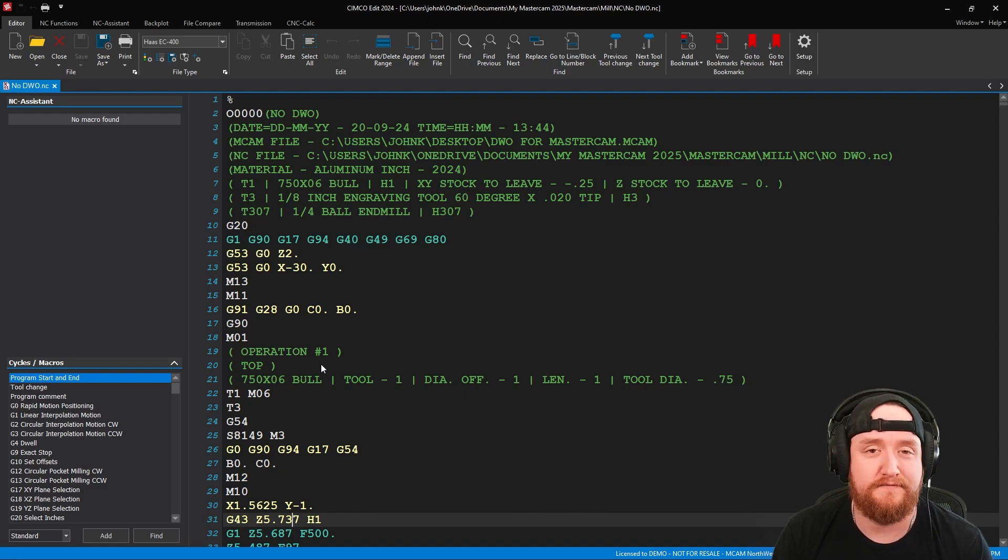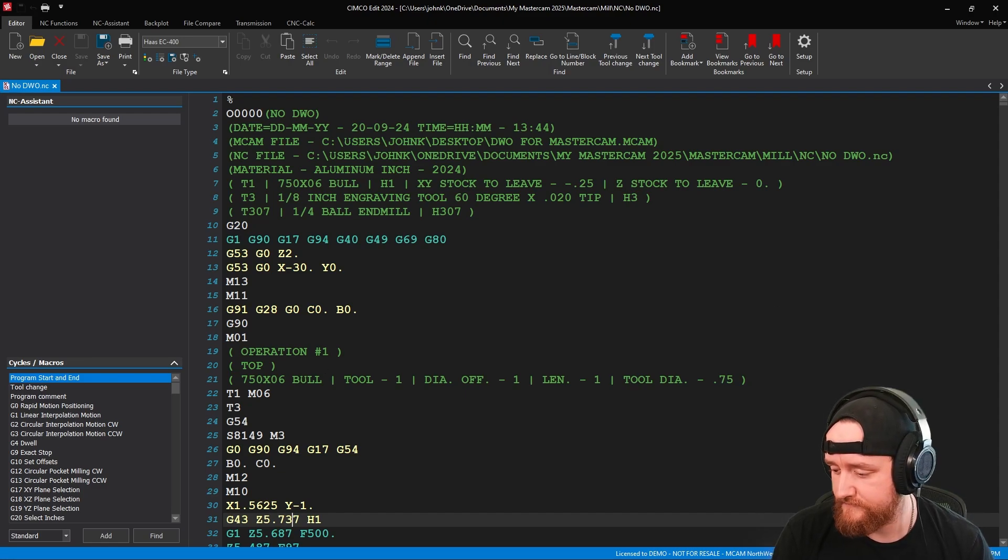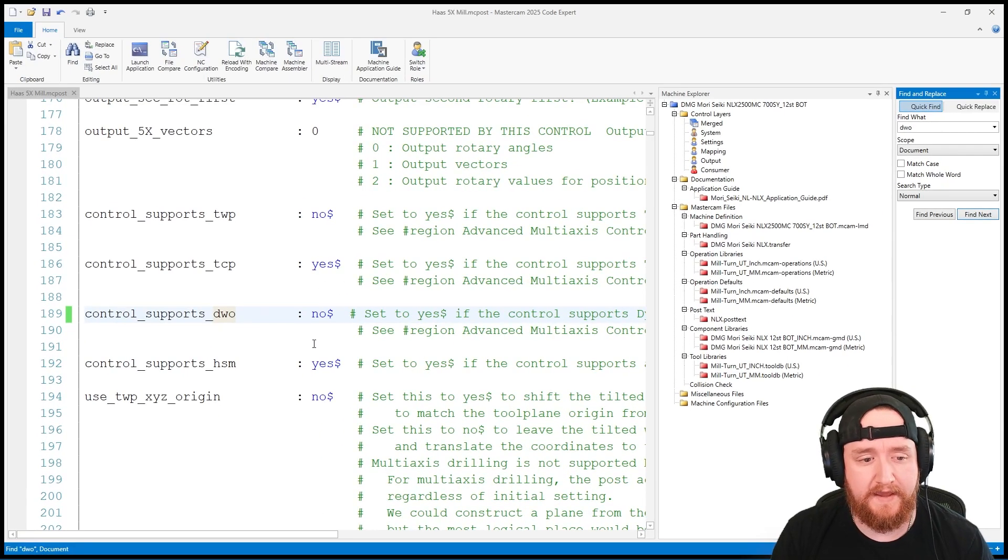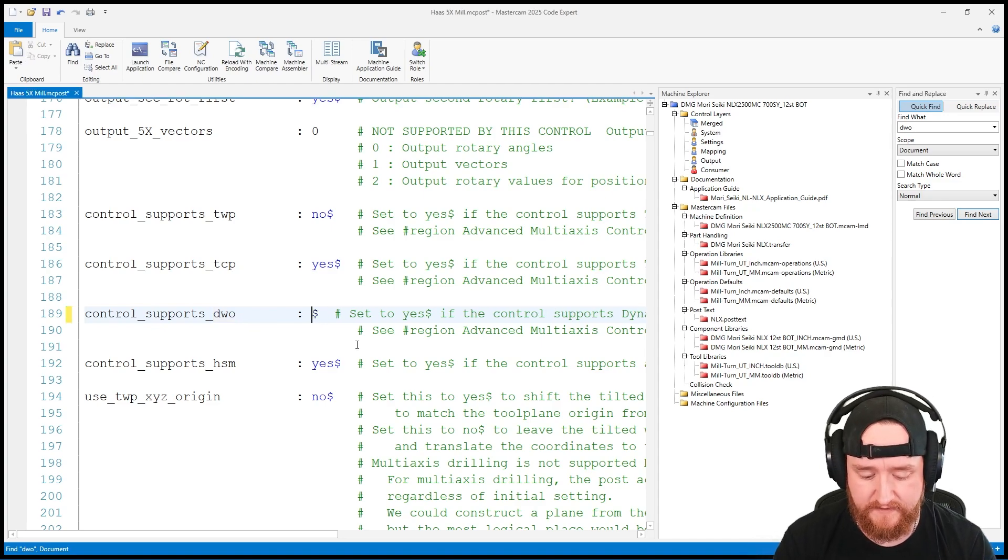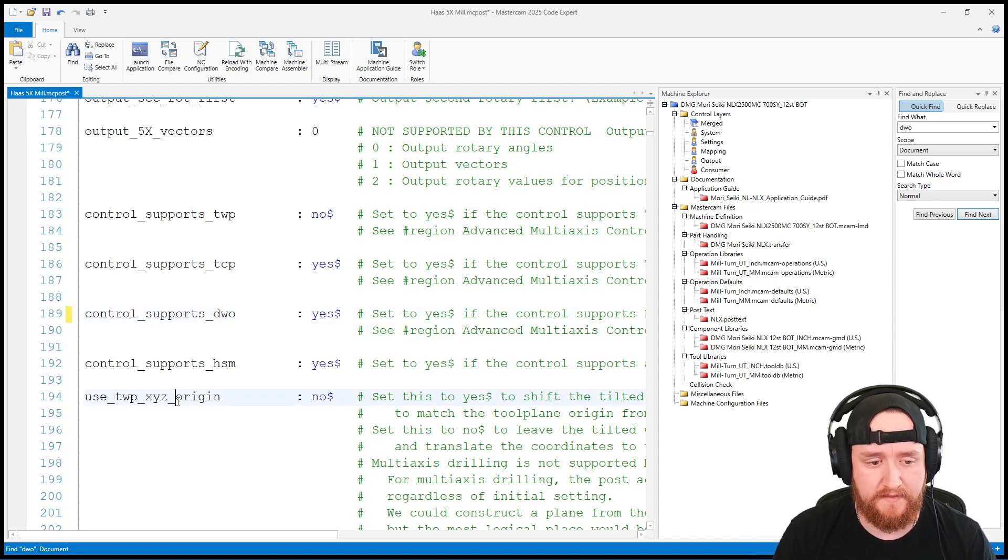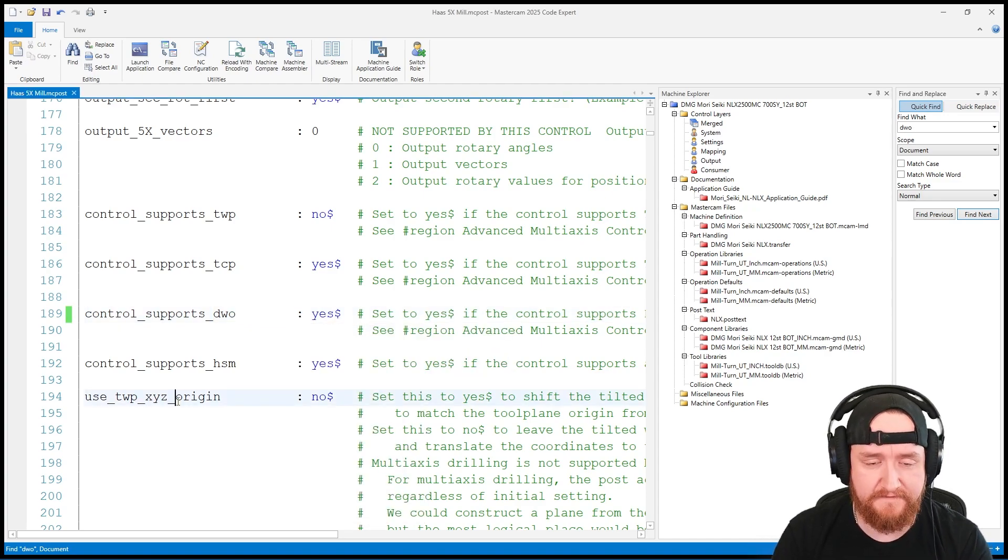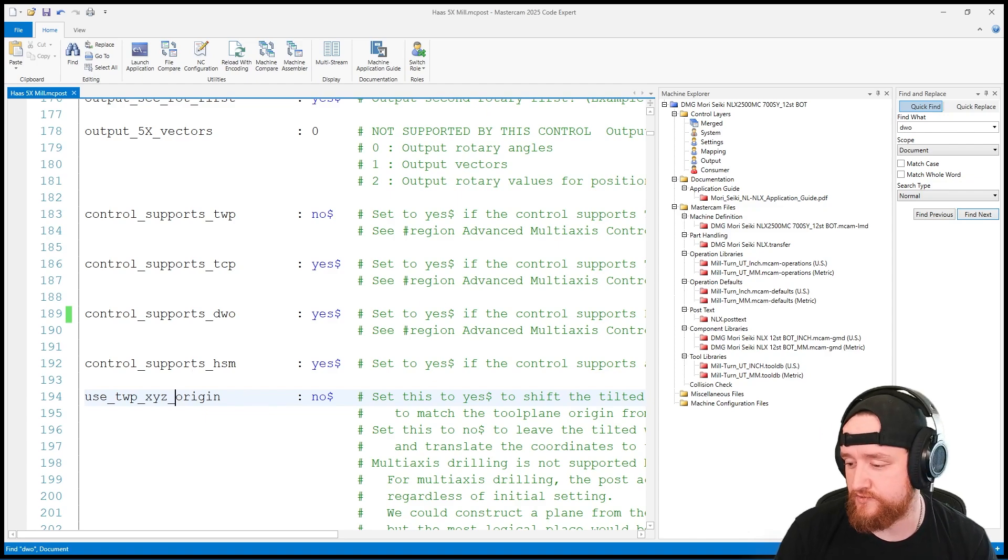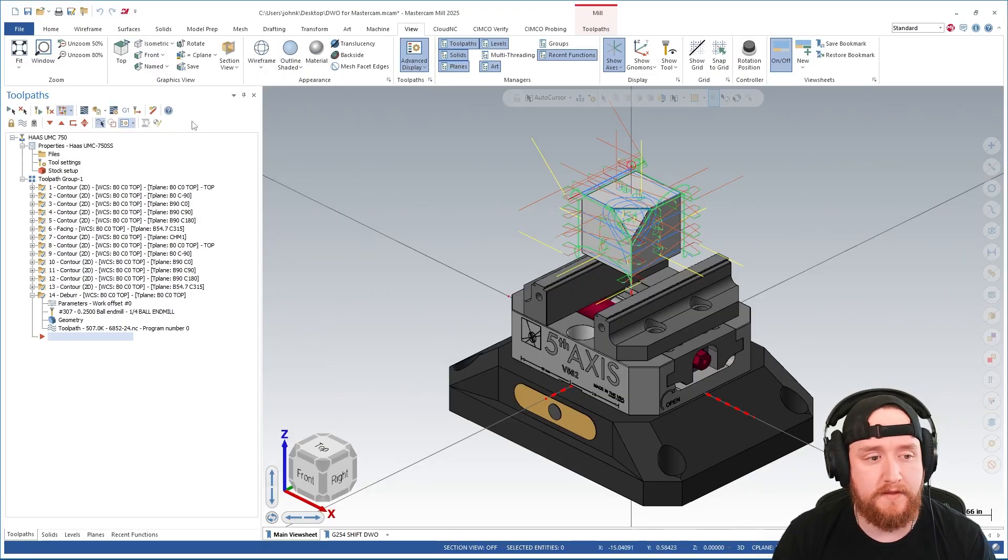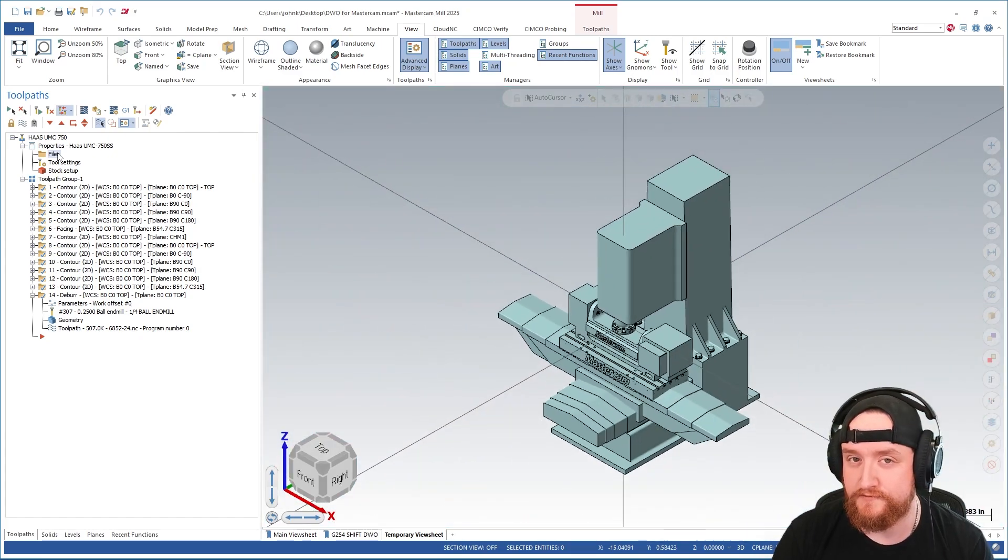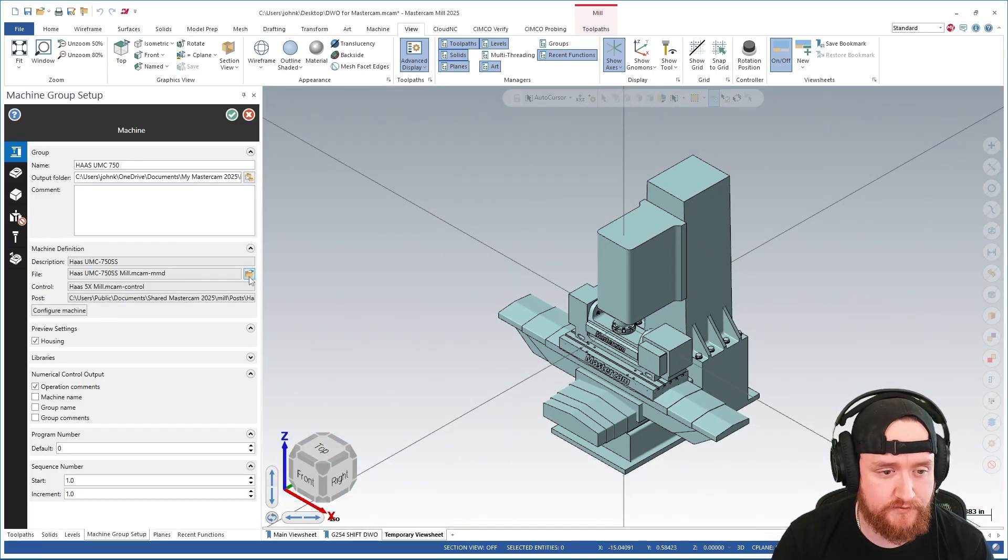Now let's take a look at what happens when we have DWO enabled and then how we change our programming method for using DWO. First I'm going to go to the post and I'm going to change this to a yes in this case. Then go ahead and save. Once that's been changed, I'm going to go back to Mastercam